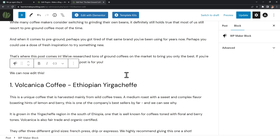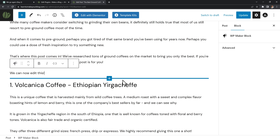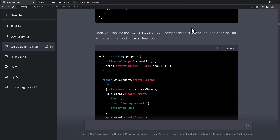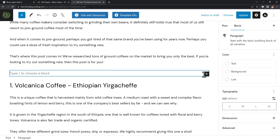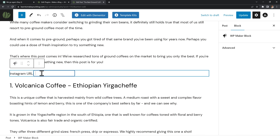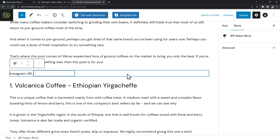Instead of an editable text field, I wanted a URL option on the right side so the user can paste an Instagram link and the block would show the corresponding post inside Gutenberg. So I asked it to remove the editable message and instead insert a URL attribute. I copied over the new code to test it, but the Instagram URL field appeared inside the editor and not in the sidebar like I wanted.